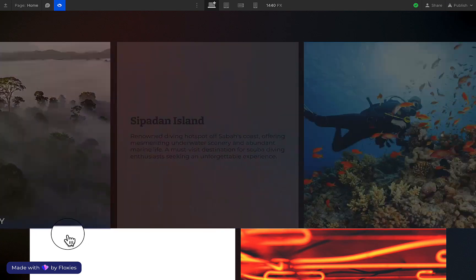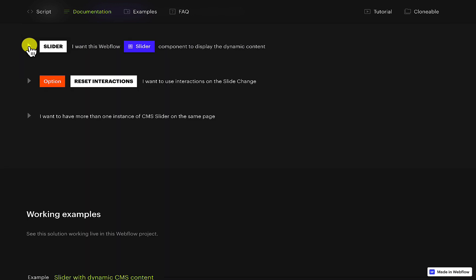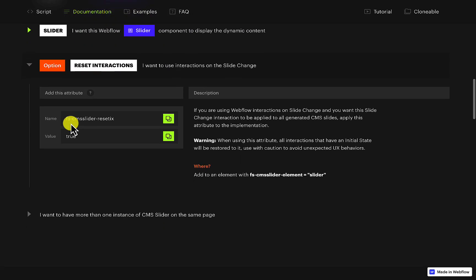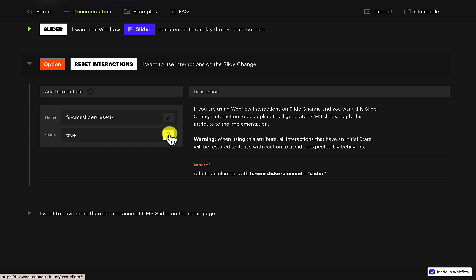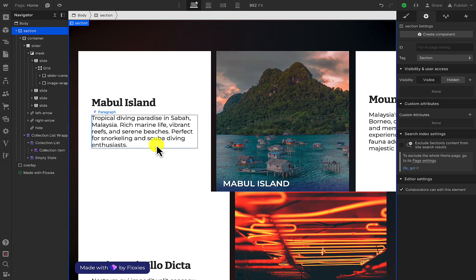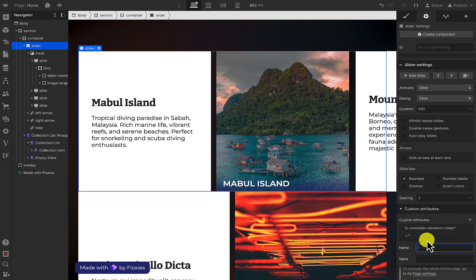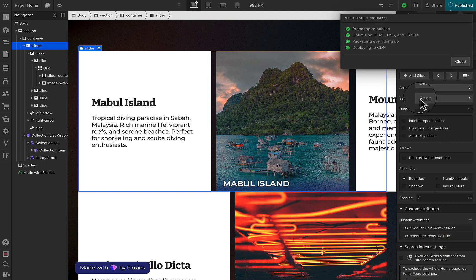Next I'm just going to check on the slider animation on preview. As you can see, you can see the animation for the slider which you cannot see on the live side. So now I'm going to go to the Finsweet page and do the option for reset interactions, and then add it to the slider attribute.